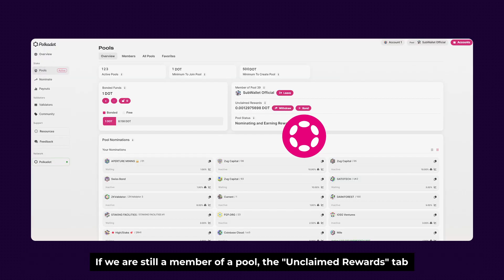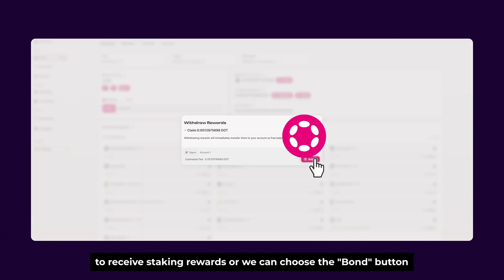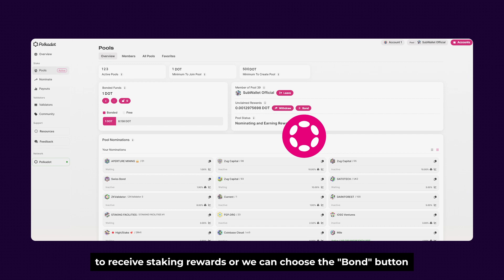And if we are still a member of the pool, then Claim Rewards tab is where we can claim our reward manually with the Withdraw button to receive Staking Rewards, or we can choose the Bond button to auto compound Staking Rewards to receive more tokens.